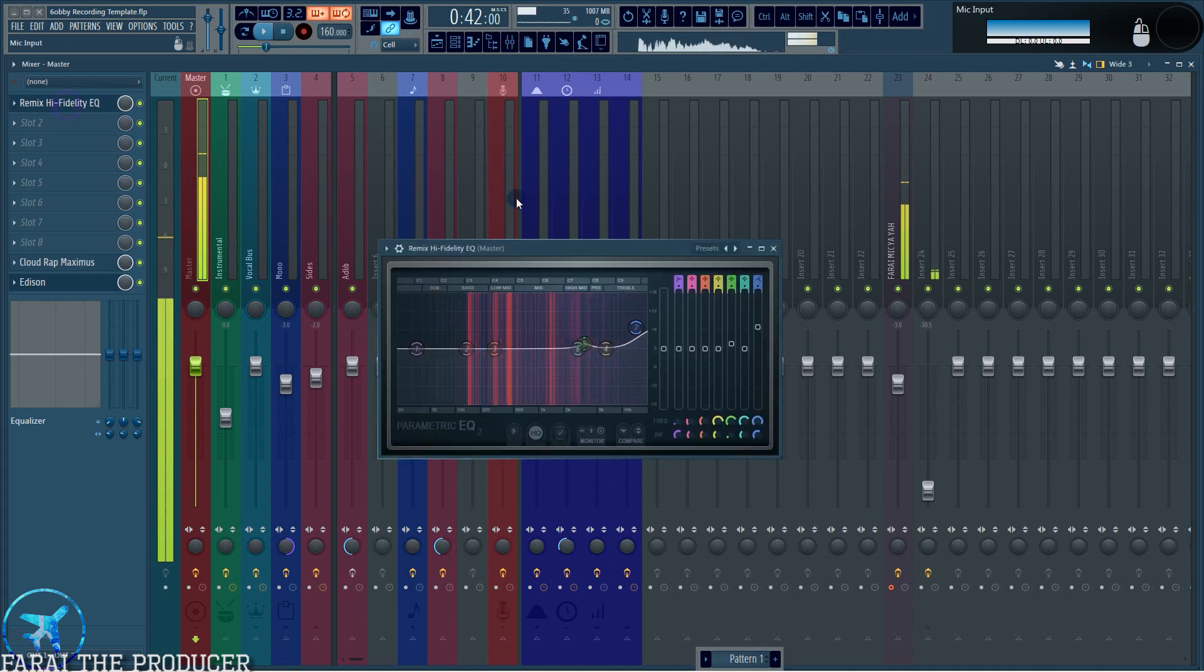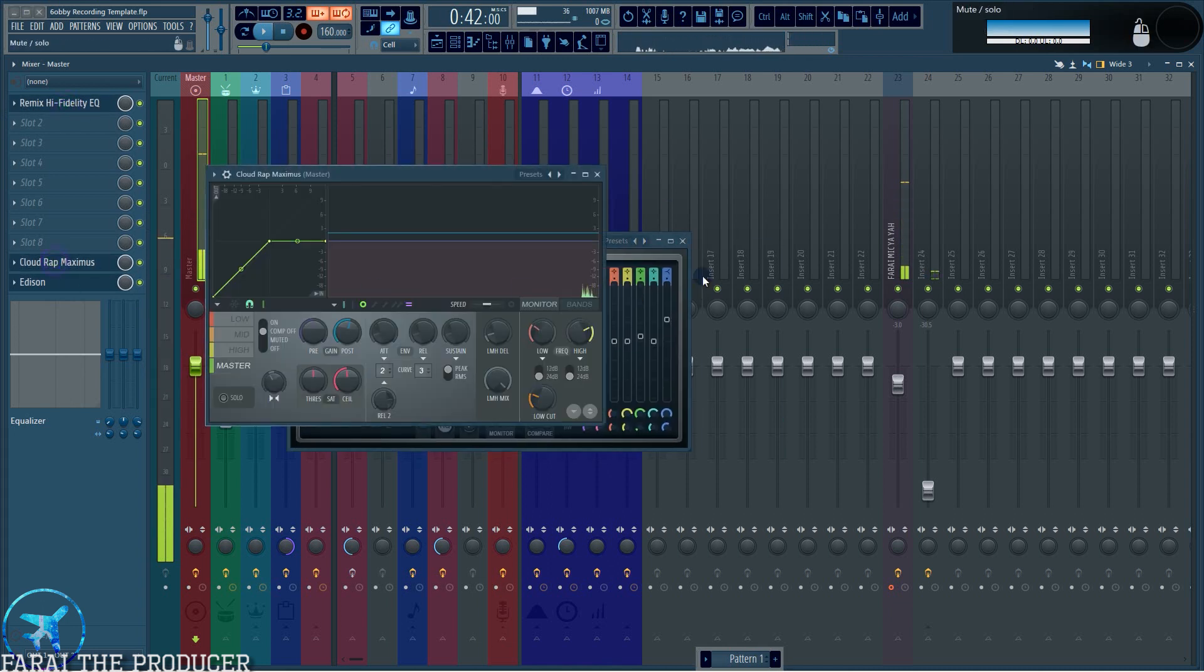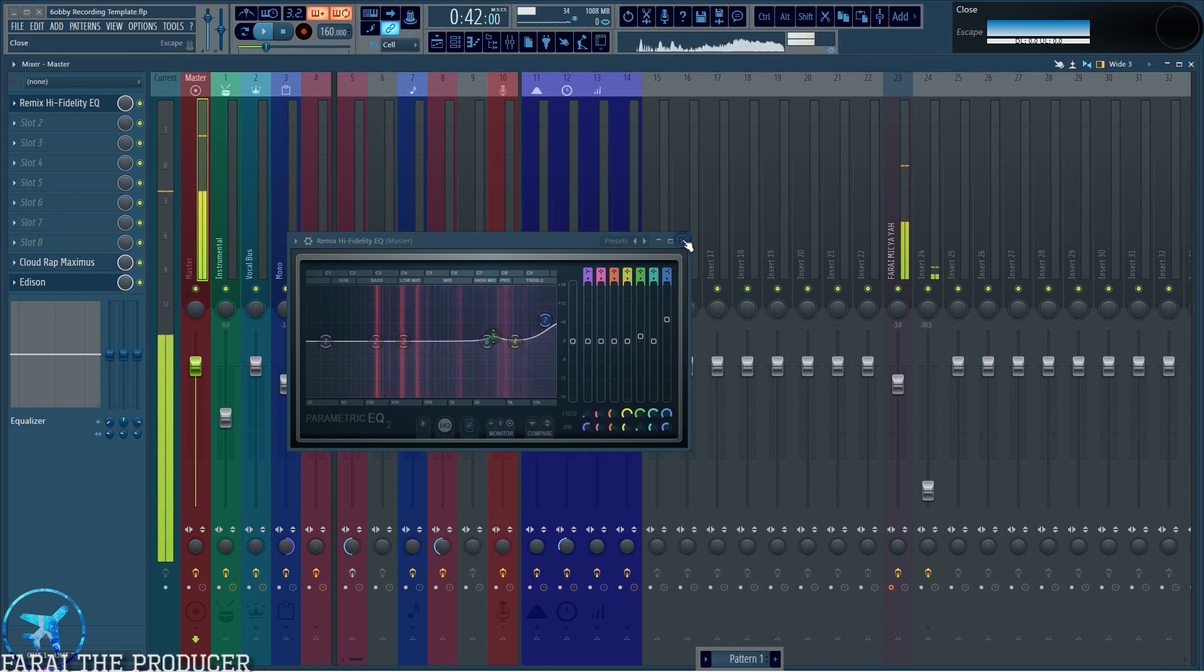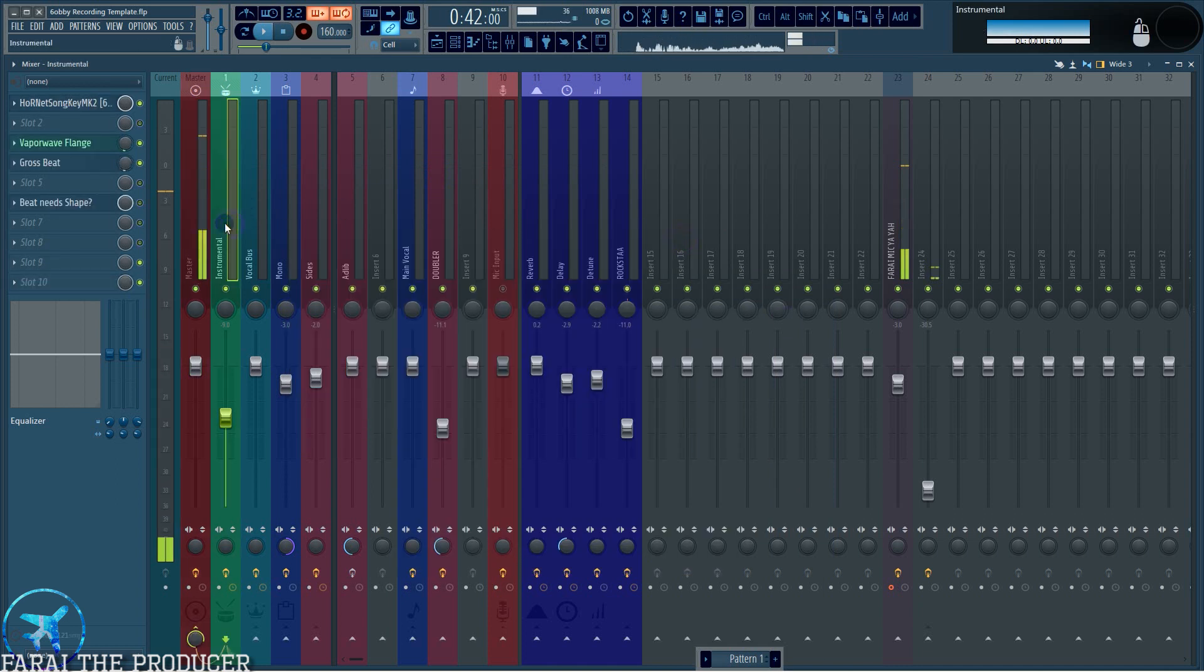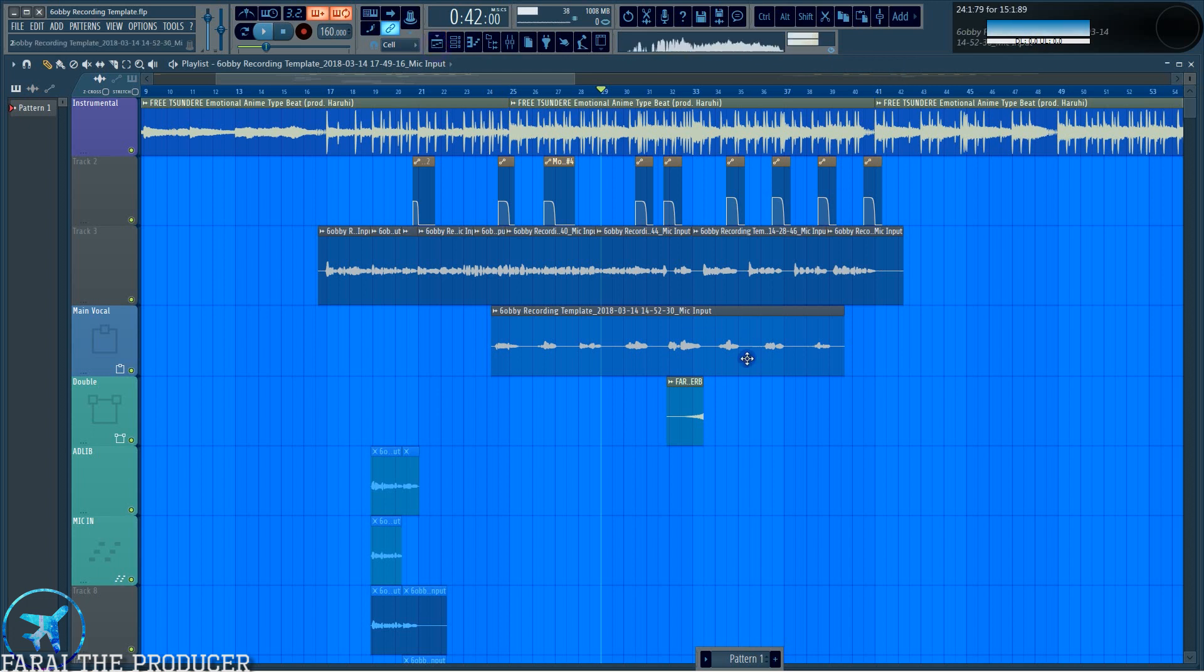A tiny bit of master EQ, just using Maximus to get the loudness back into the song. It's good to mix and record at low levels and then boost the song towards the end, so you don't have a really heavy, distorted sounding song unless that's what you're going for.